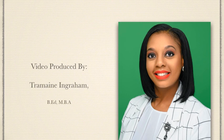This video was produced by Tremaine Ingram.